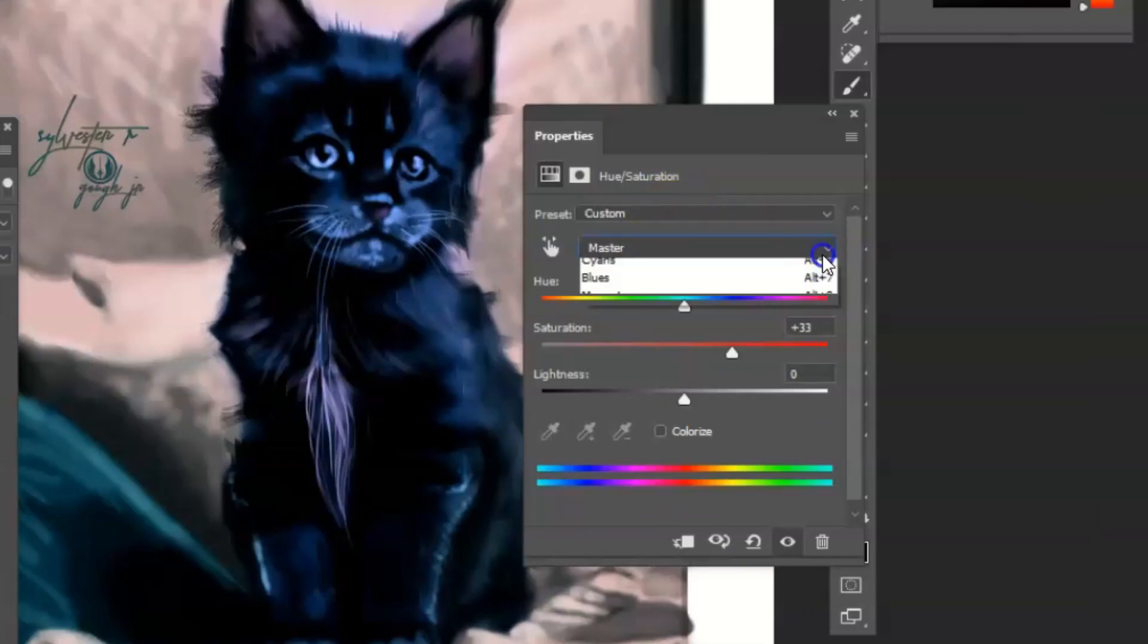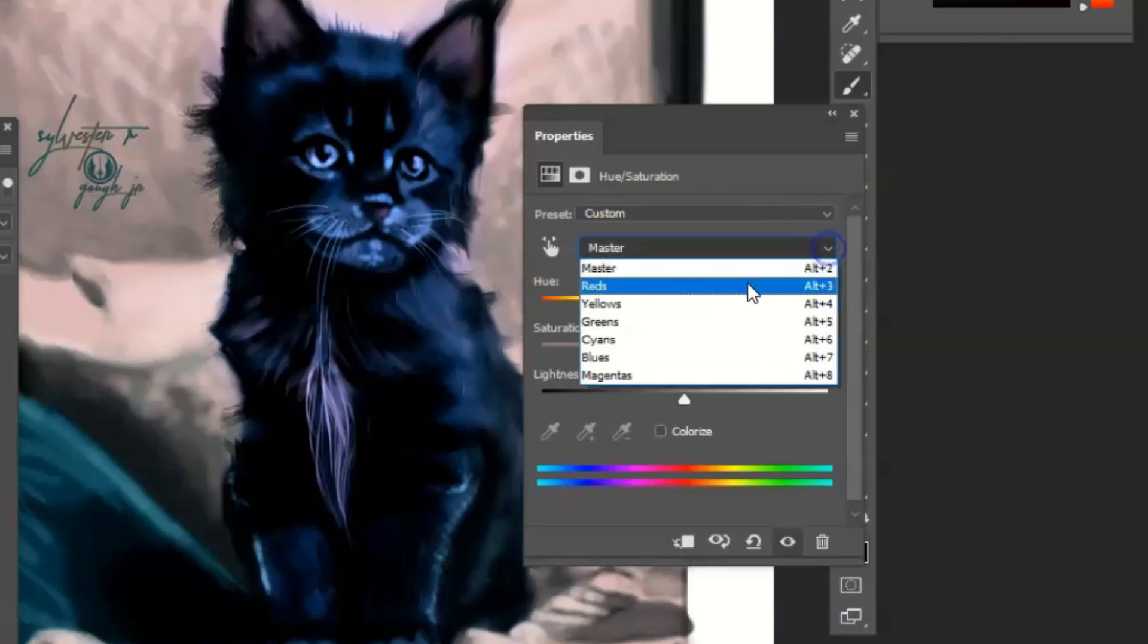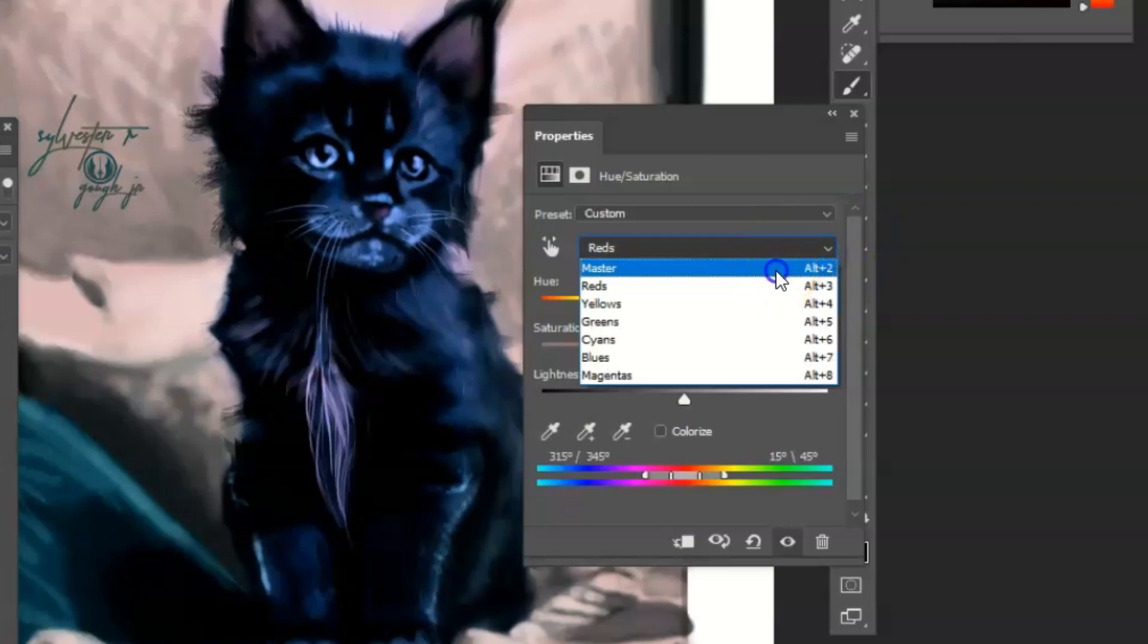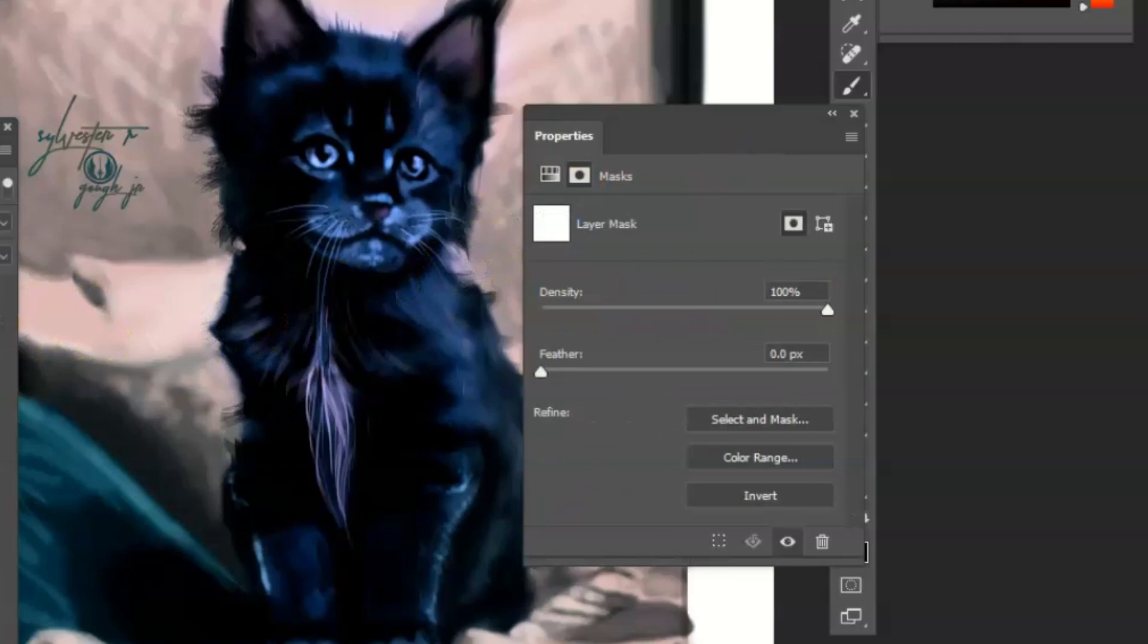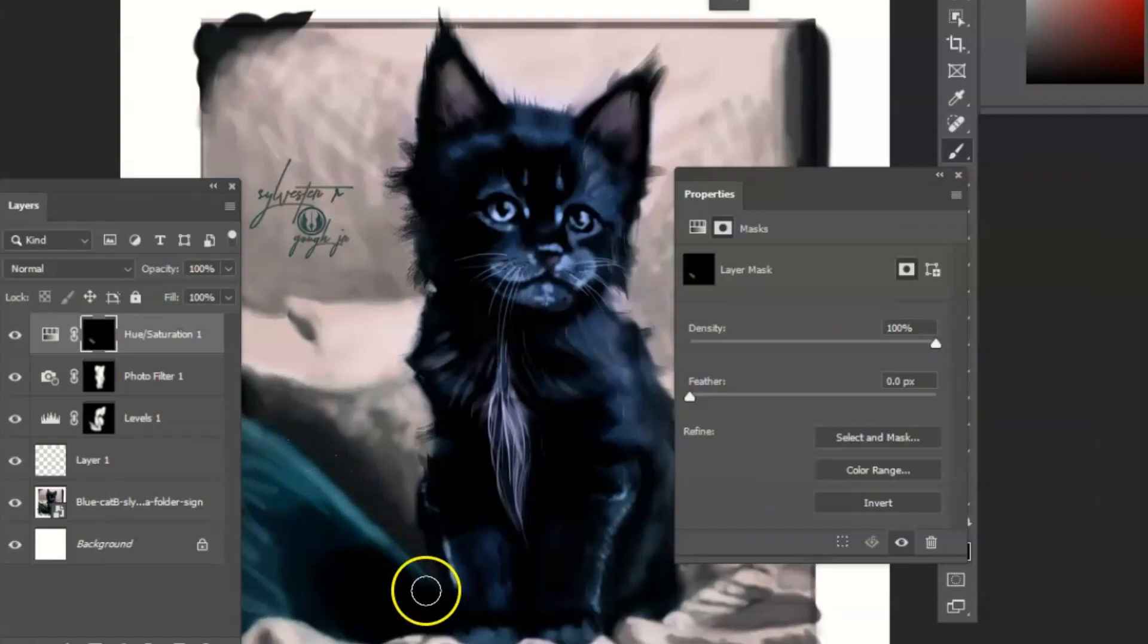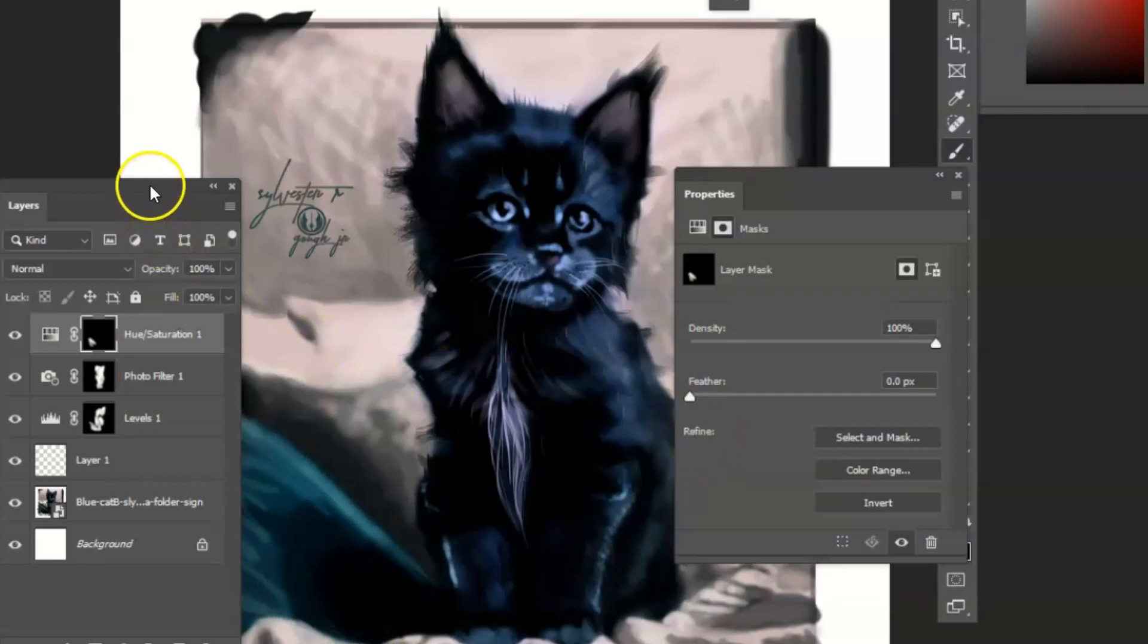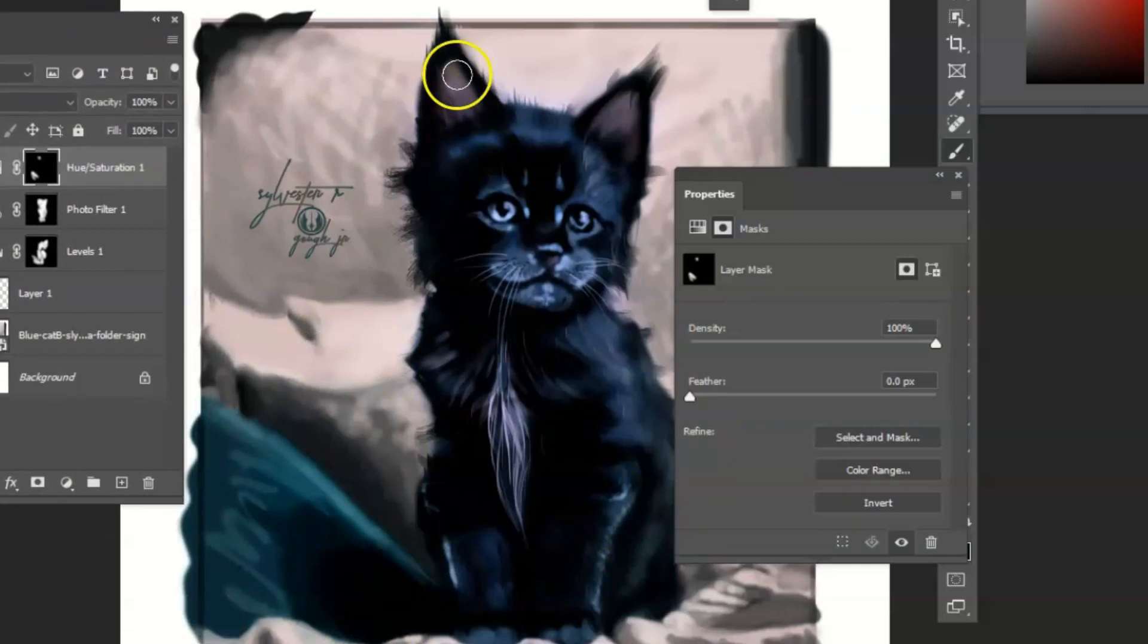You can choose a different way of doing this, but I usually choose the master. You have more control this way. Now you can control I to invert it, and then you can slowly bring in the saturation.